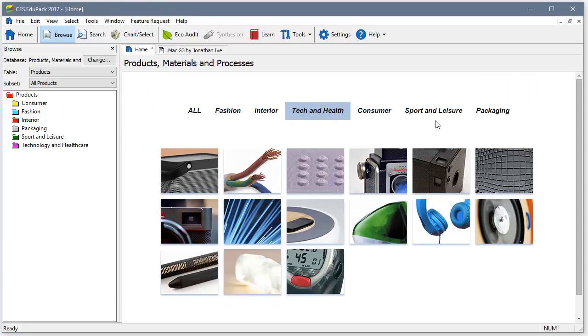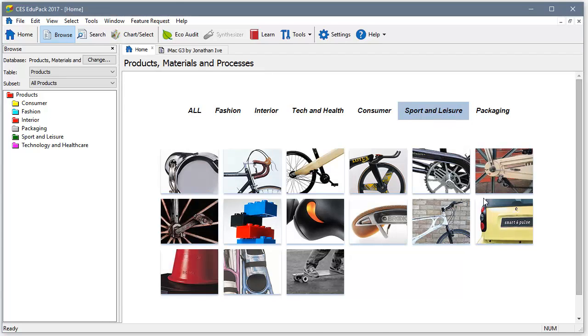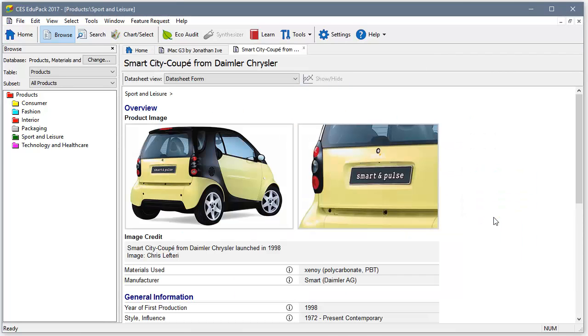Here's another example, the Smart City Coupe, whose polymer body panels reduce weight and can be colored, removing the need for paint which can chip.